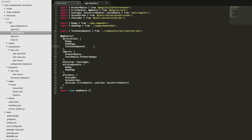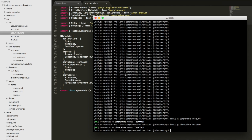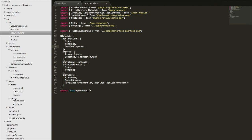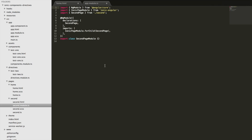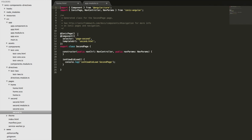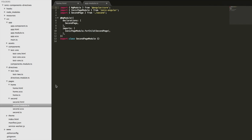One issue you'll likely quickly run into is if you're using a lazy loaded page. By default, the homepage isn't lazy loaded right now. But if I generate a new page by running `ionic g page` — I'll call this one "second" — you'll see that it's generated as a lazy loaded page. It has its own pages module with the IonicPage decorator set up.